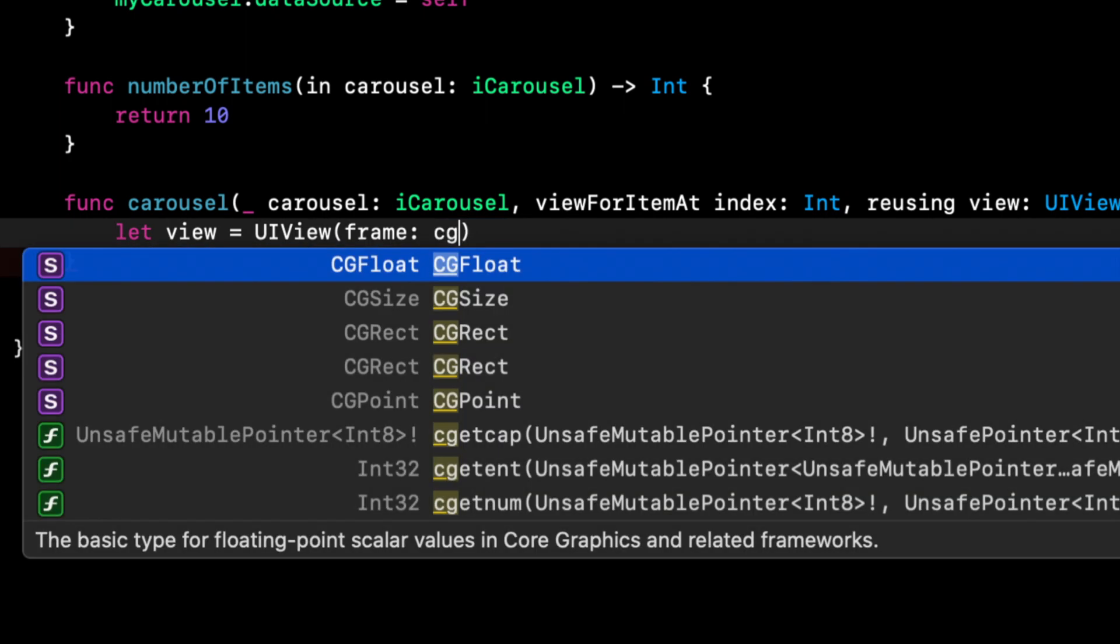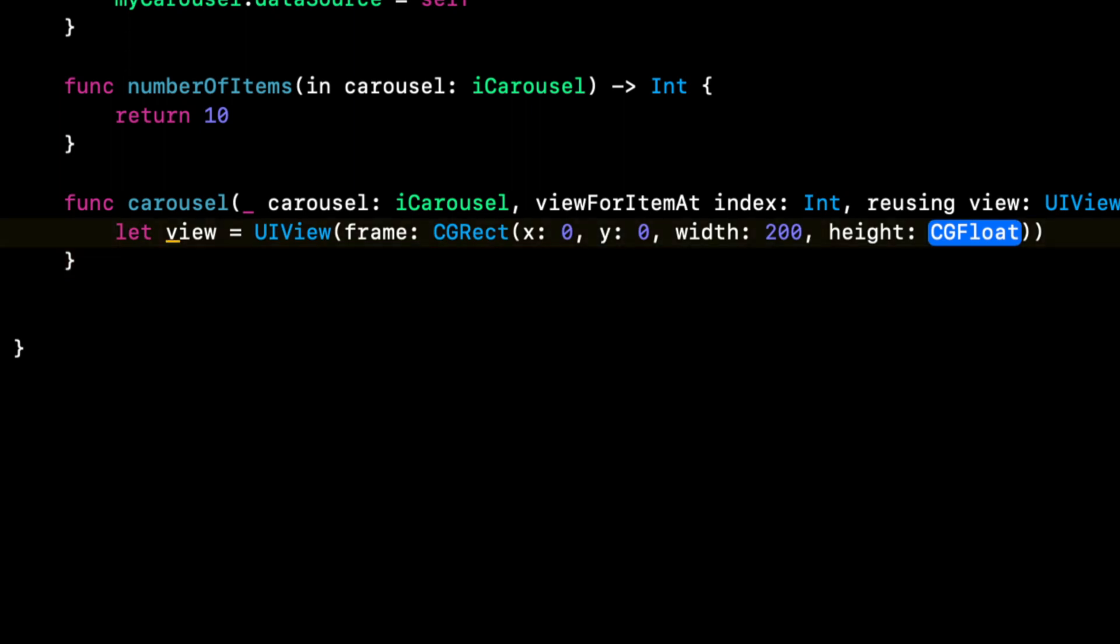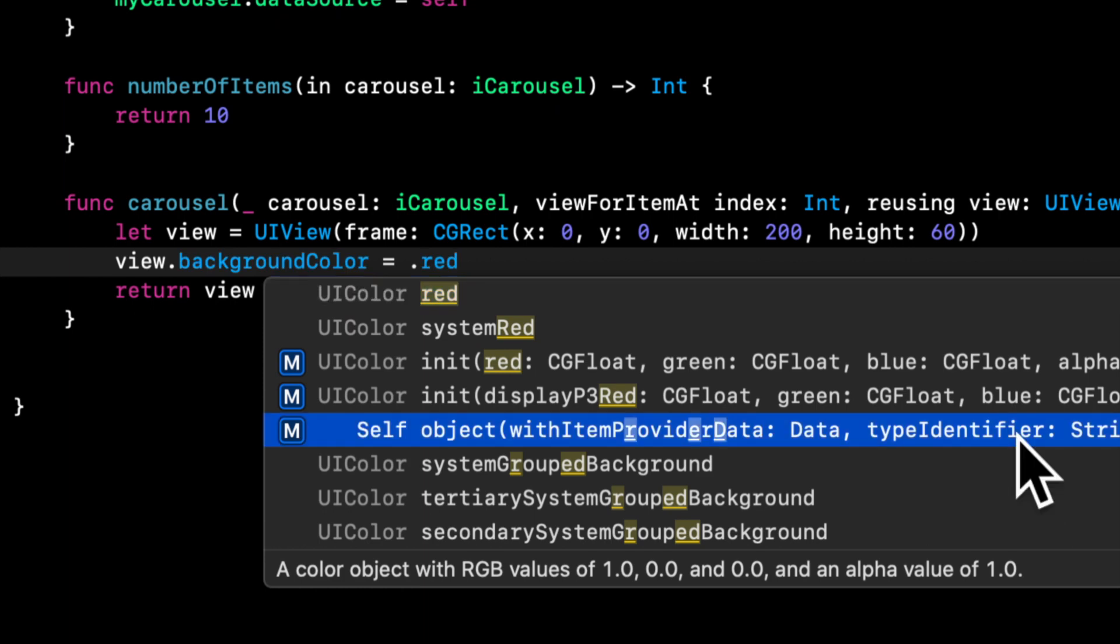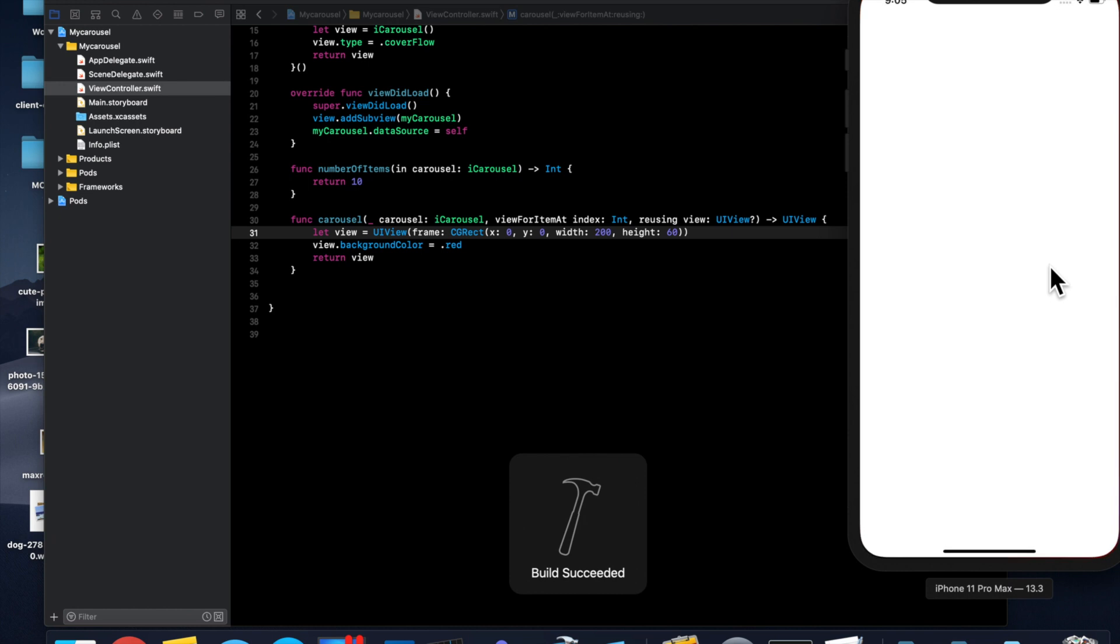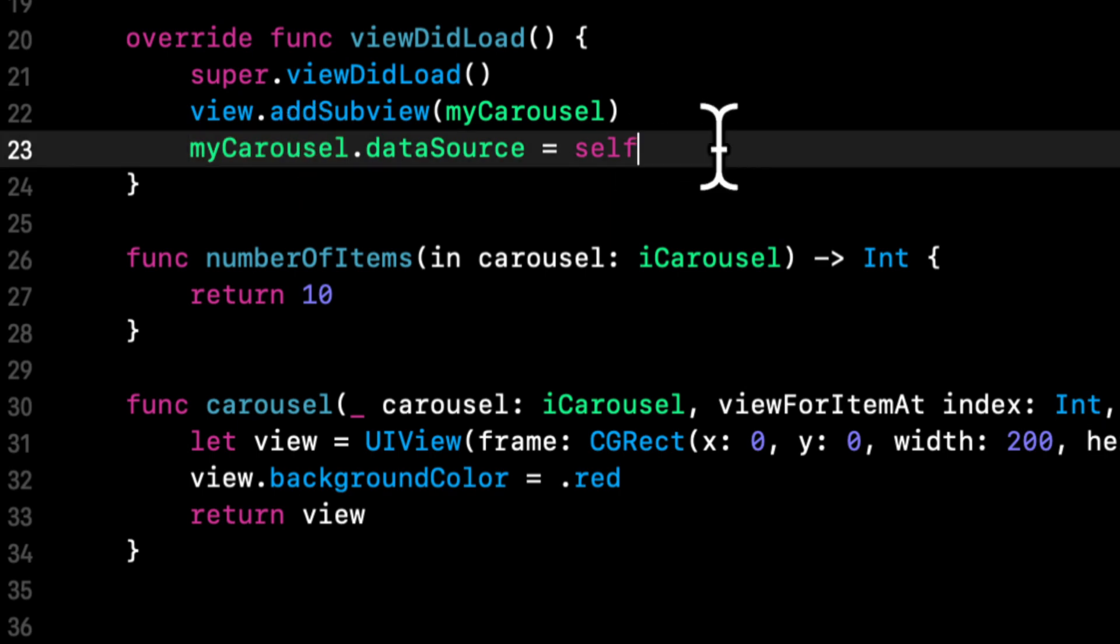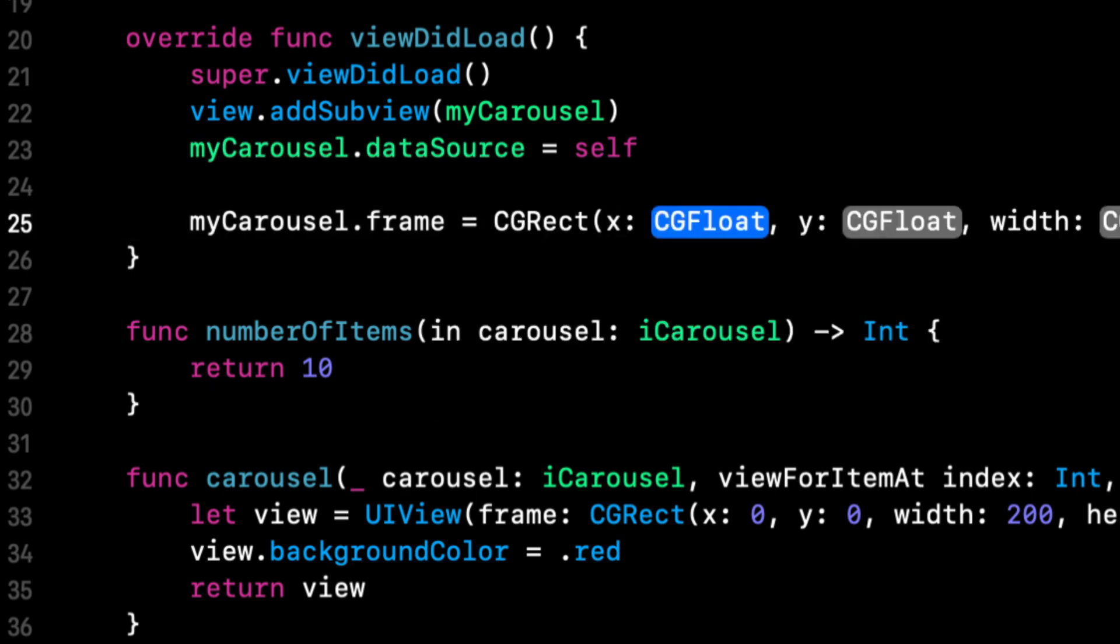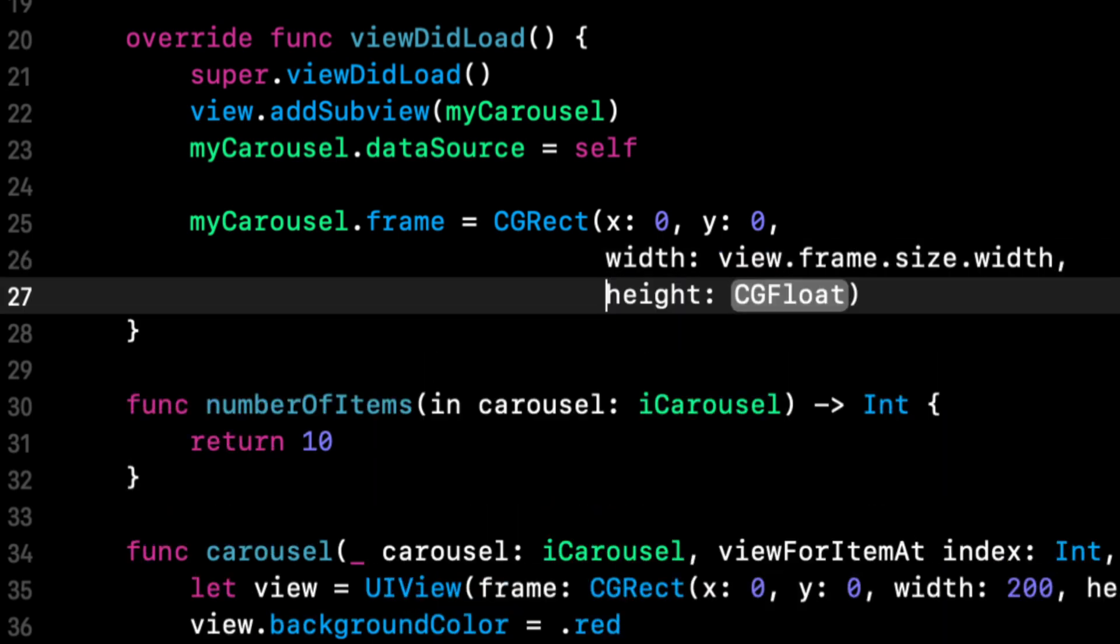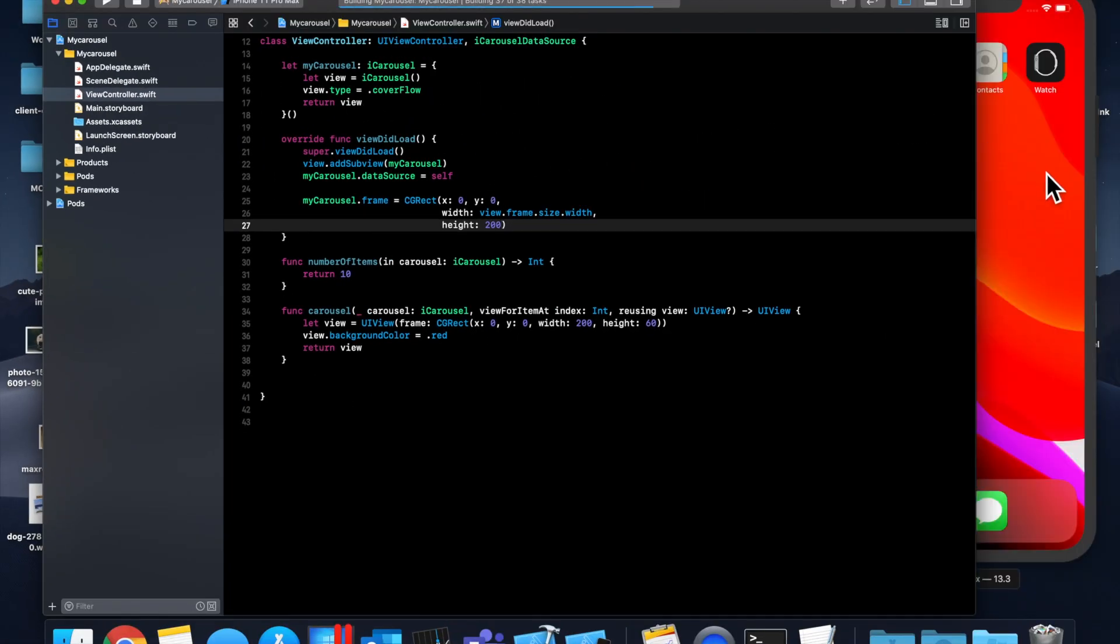Let's give this a frame, let's say 200 by 200. Let's return this but let's also set a background color. Let's hit command R and see what we get. So it looks like it's all the way up in this corner and the reason is because I forgot to give the actual myCarousel view a frame. Let's give this a frame in viewDidLoad. We'll say zero for the x, zero for y, width will be view.frame.size.width, and height will say 200 as well. So hit command R.